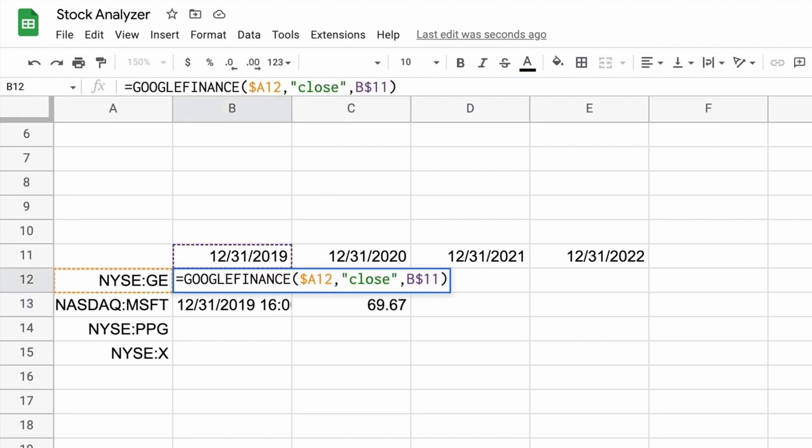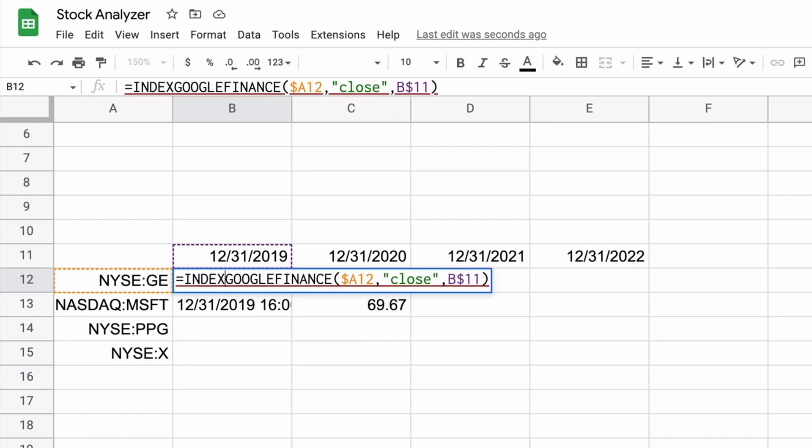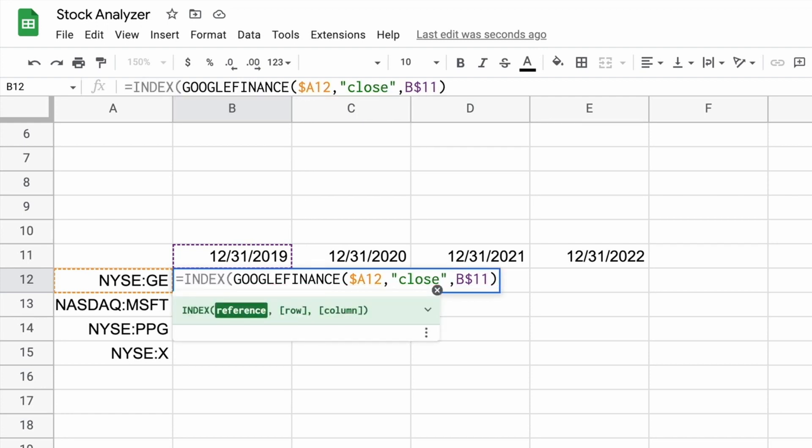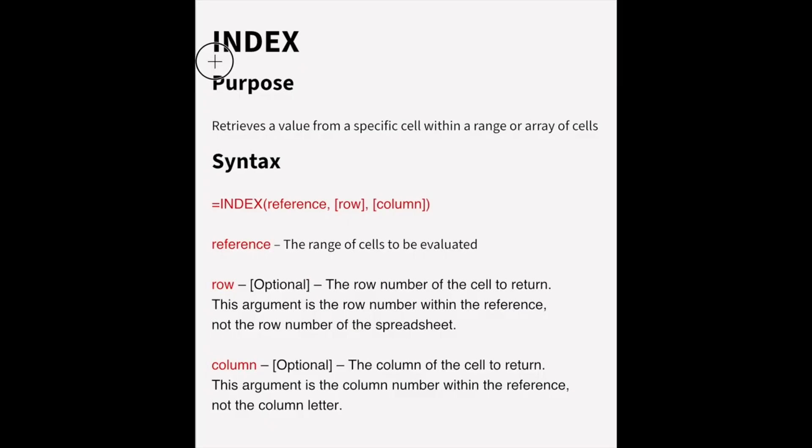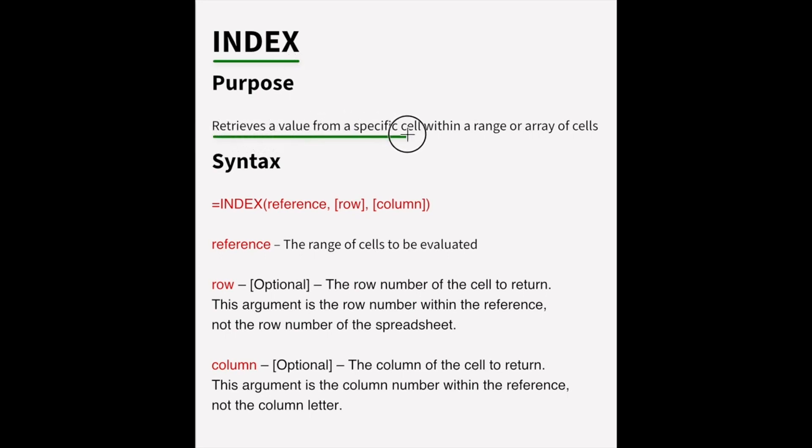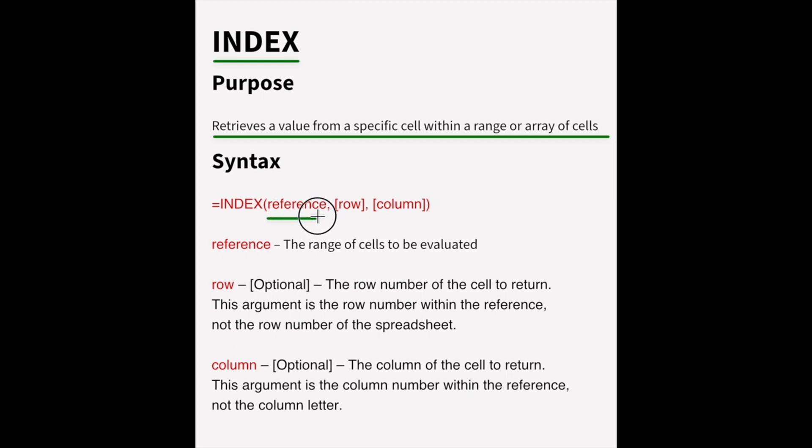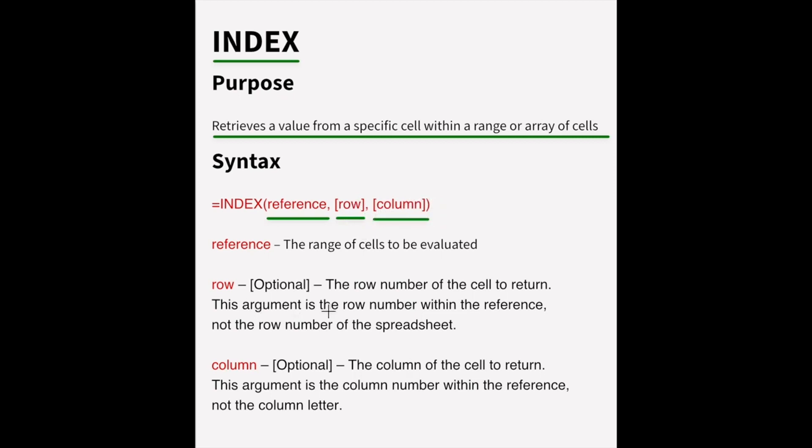So what we'll do, we will come back up into here and we will use the index function. So the index function, we'll take them in and talk about that. All right, so the index function, what it does is it retrieves a value from a specific cell within a range or array of cells. So what that means in this case is that we want to reference that array that just output the four cells and we're going to ask for the second row in the second column.